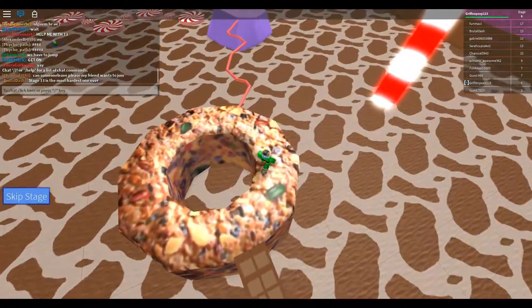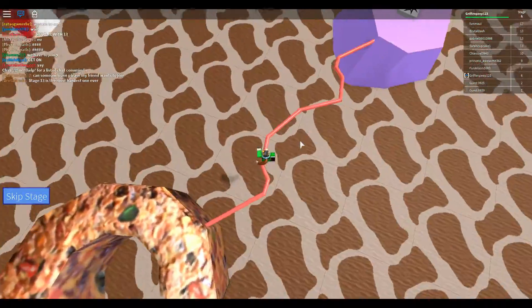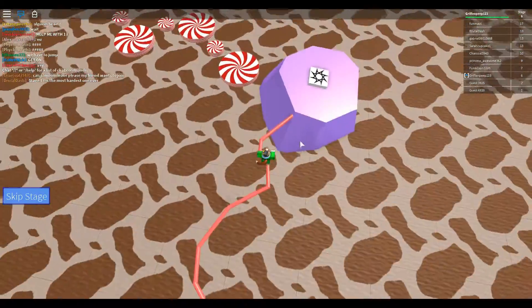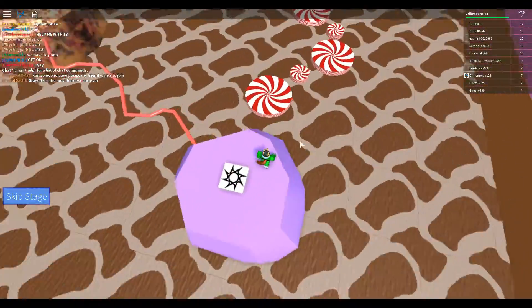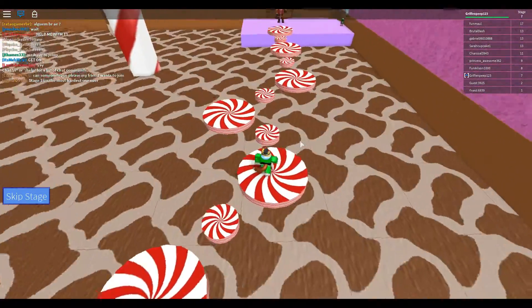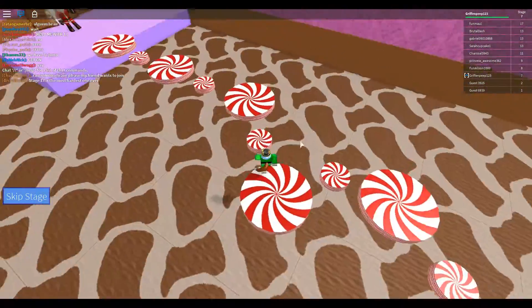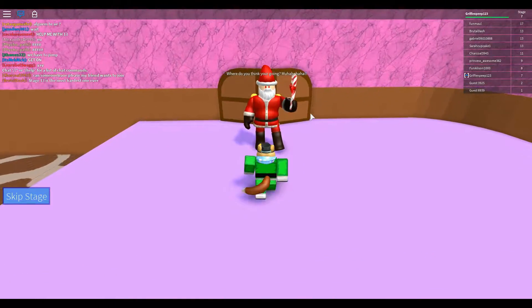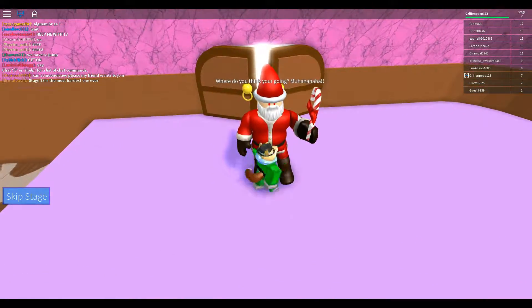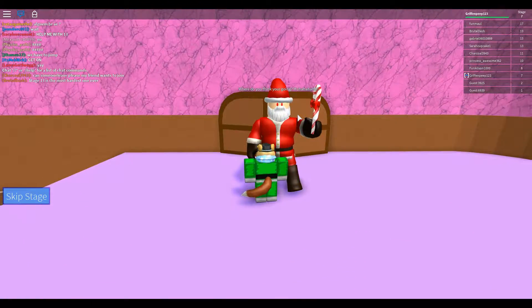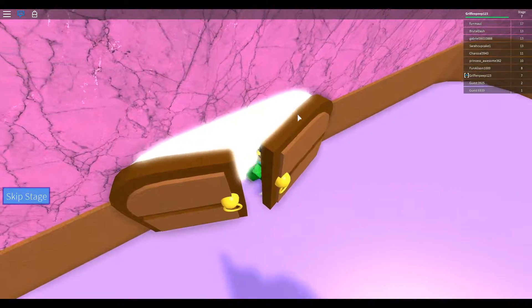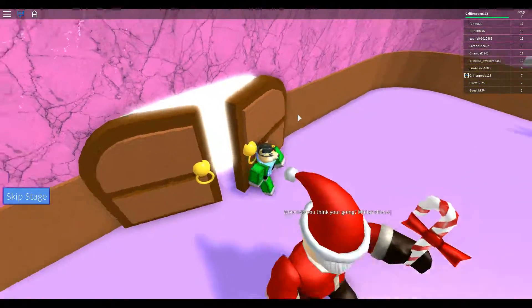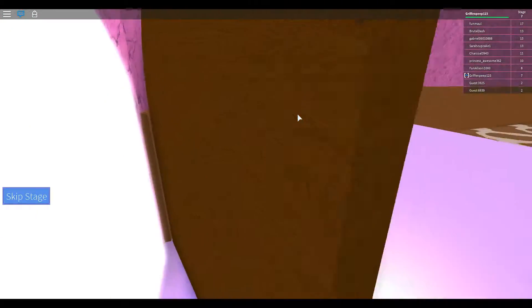They're saying that stage 13 is the hardest. Probably not, probably's the easiest. They just don't know how to play obbies. I bet I could do that easily. Where do you think you're going? Santa! Oh, you're really tall Santa. What is this? Can I go this way? You let me get past you. Are you dead or something? Jeez.